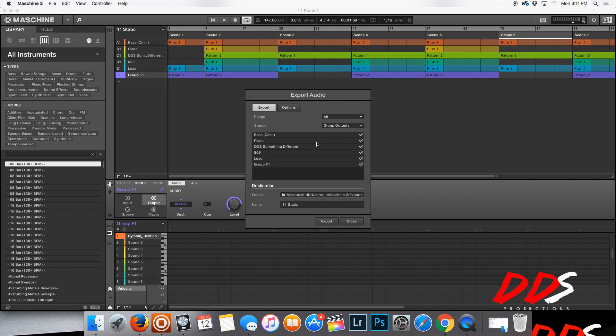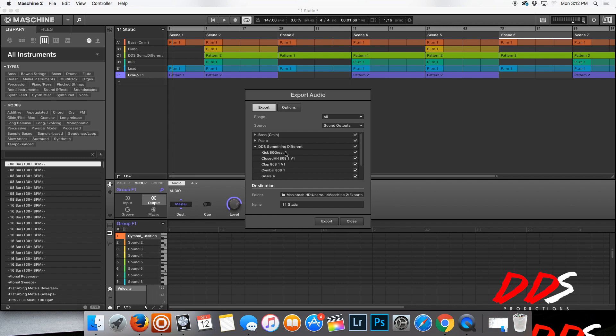If you do the Groups option, all your drums are just going to be on one track, which means that you probably should have mixed them somewhat in Machine. But since I don't like mixing in Machine, I go ahead and put it to Sounds, so I have it all right here.